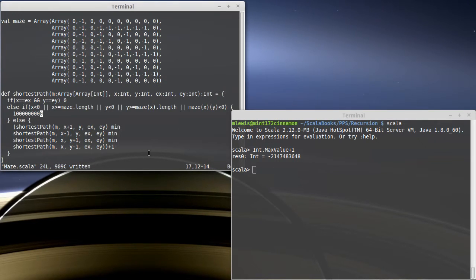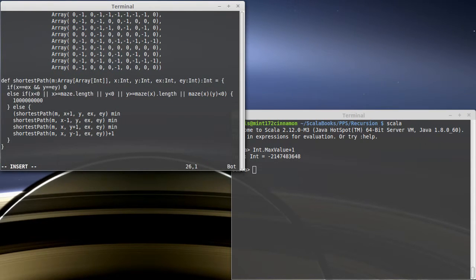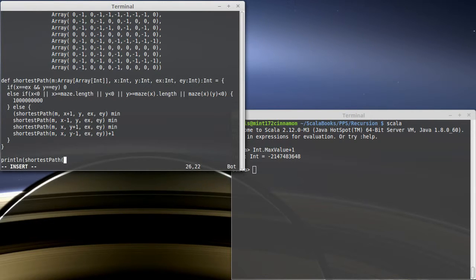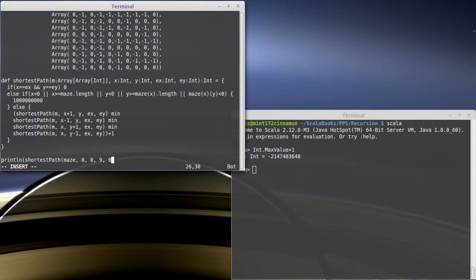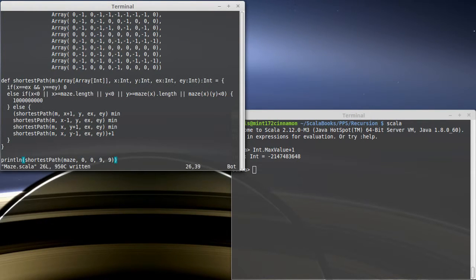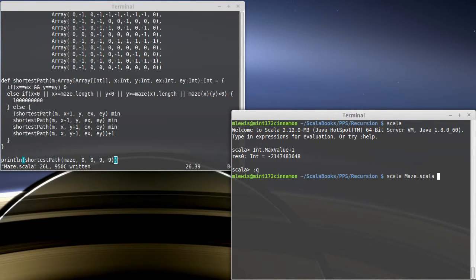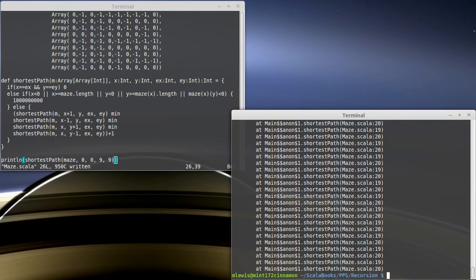Let's try running this. We're going to print out the result of shortest path starting on the maze, starting at 0, 0 and going to 9, 9. This maze happens to be a 10 by 10 maze. And we run it, and boom, it crashed.